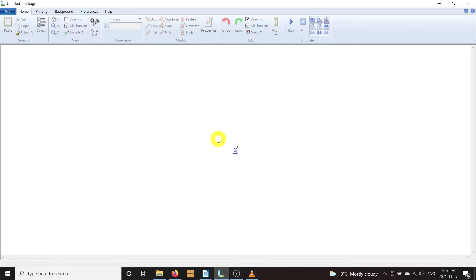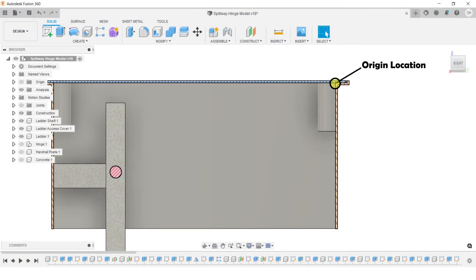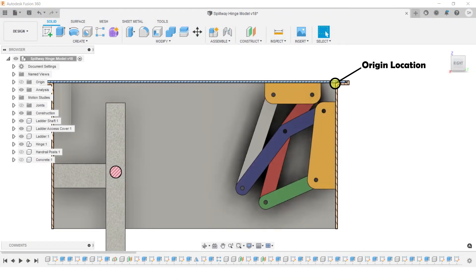When you first open Linkage, it's just a blank canvas with a single anchor point set at the project origin 0,0. This is important to keep in mind. When designing this hinge, we'll assign this origin to the edge of the shaft. This way, when it comes time to install the hinge, it'll be easy to ensure that the components are placed in the correct location so the mechanism will function. It also makes creating the animated 3D model easier because you can arrange the mechanism pivots to the same origin point.